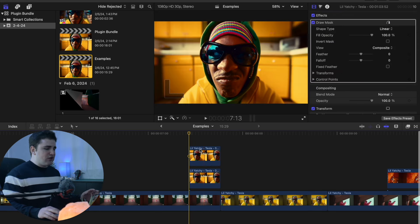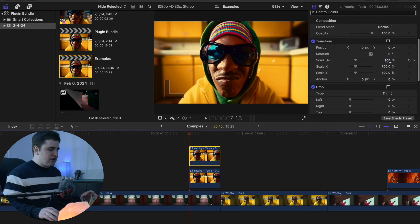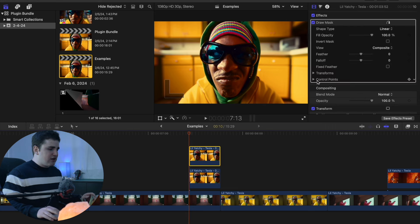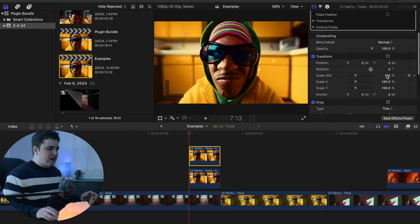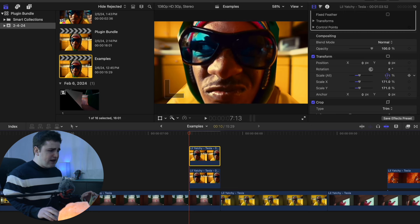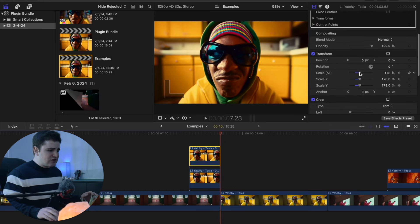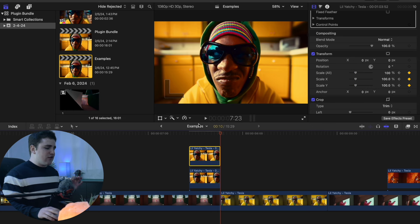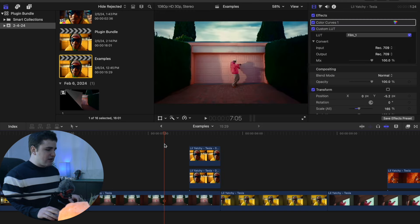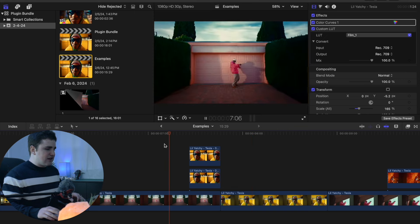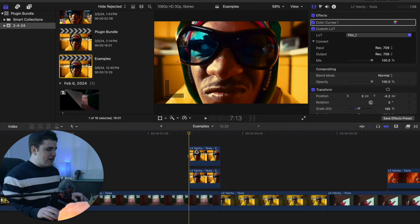For the cutout of the subject, increase the scale to around 178, place a keyframe, then go to the end of the clip and change the scale back down to 100. It will keyframe from 178 to 100 over 10 frames. Play the clip and it just scales down — zooms in.